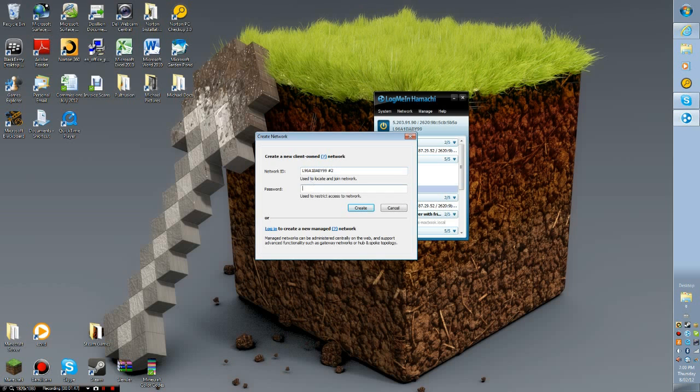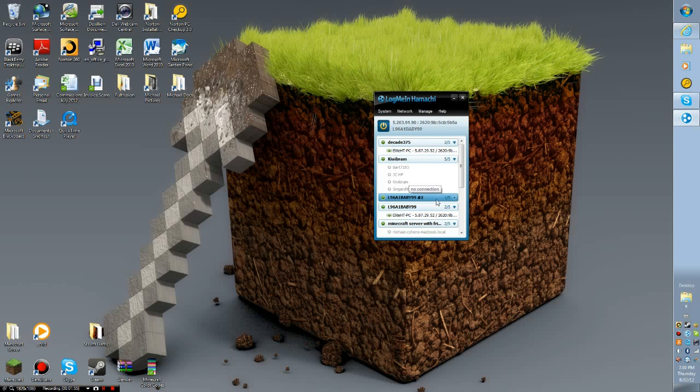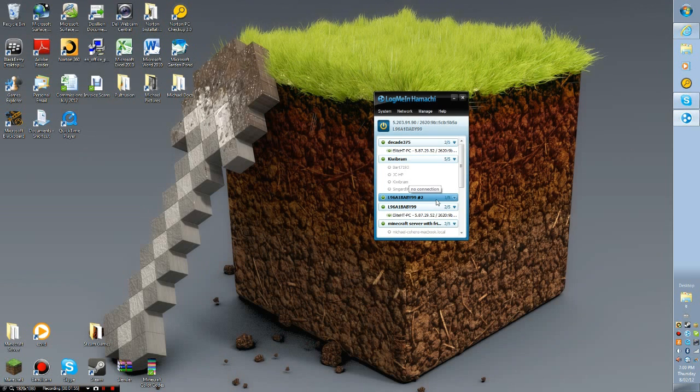I'm just going to take the password off because there's no need for it, it's just a pain. Now people could join the same server as you, just connect to l96a1baby99 number two. That's pretty much it.